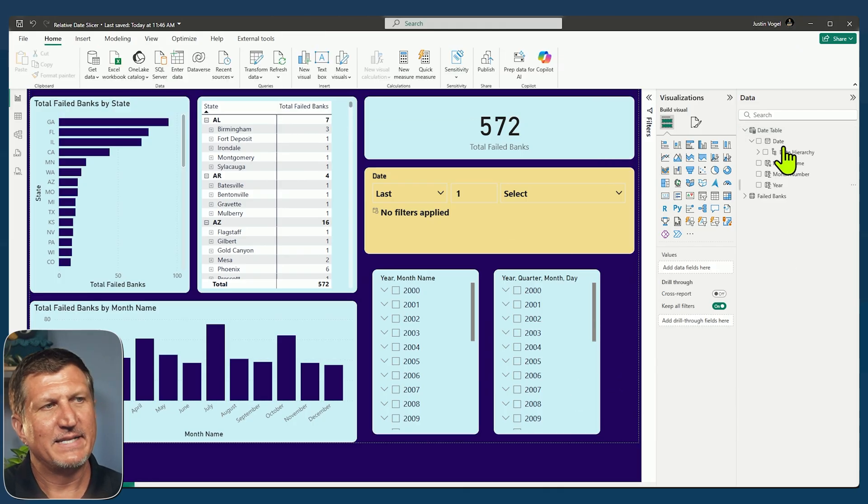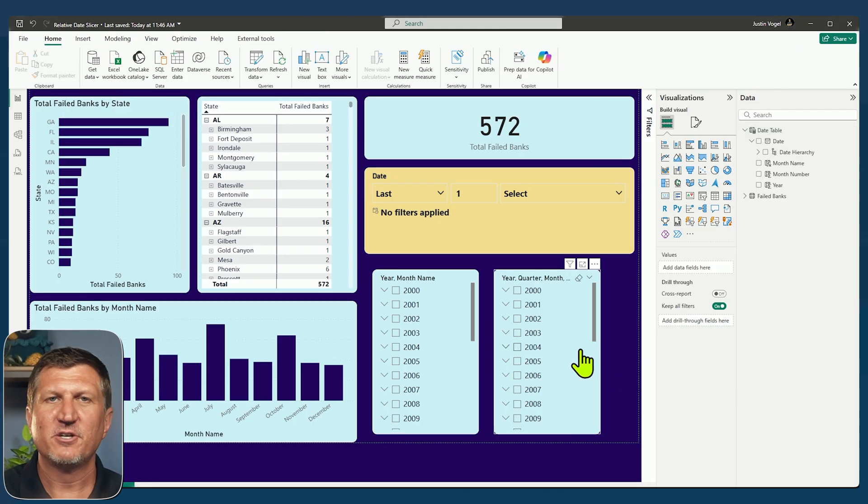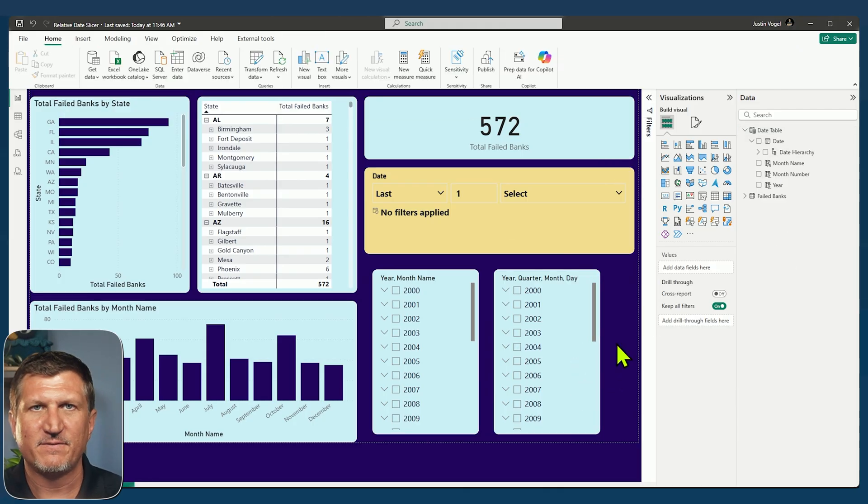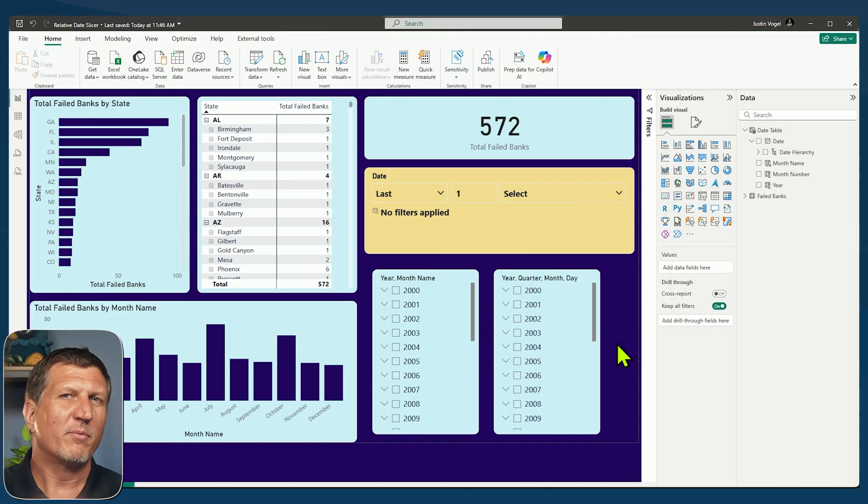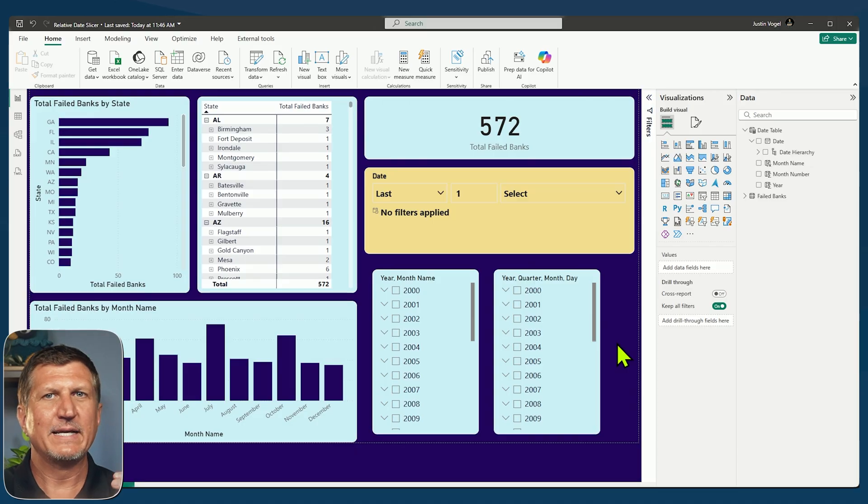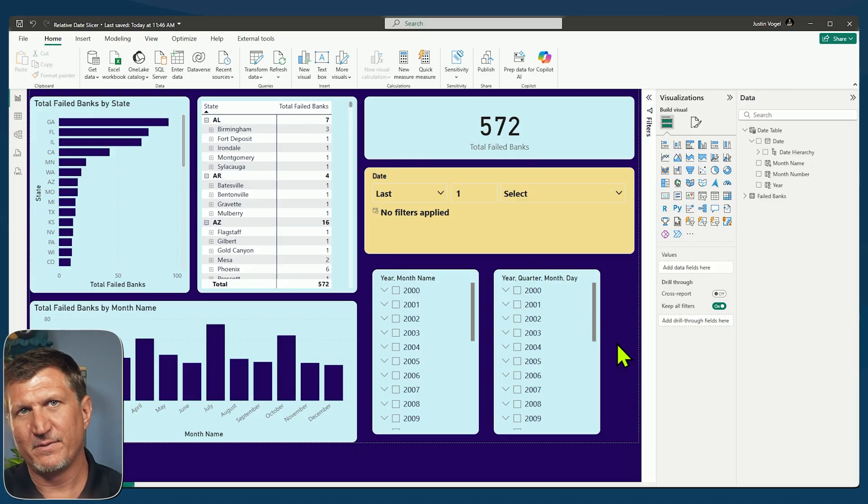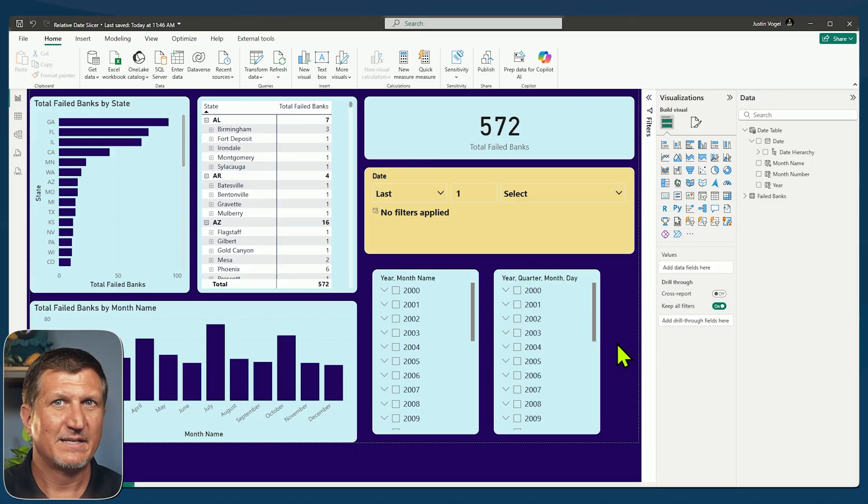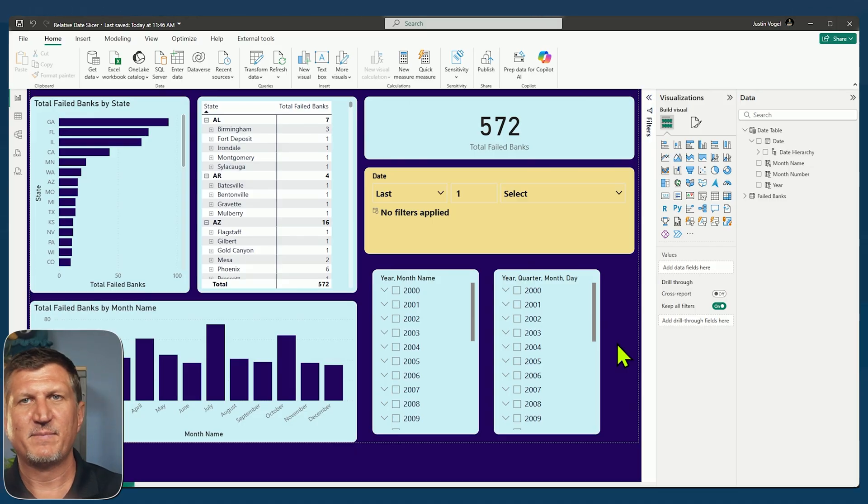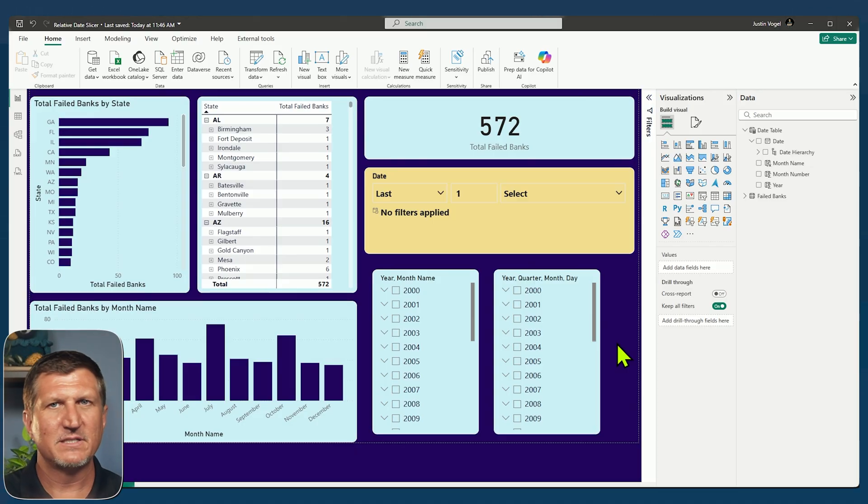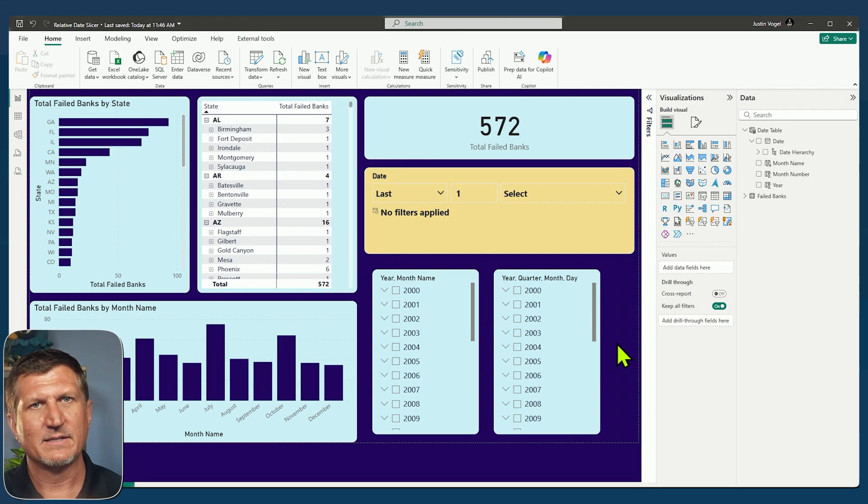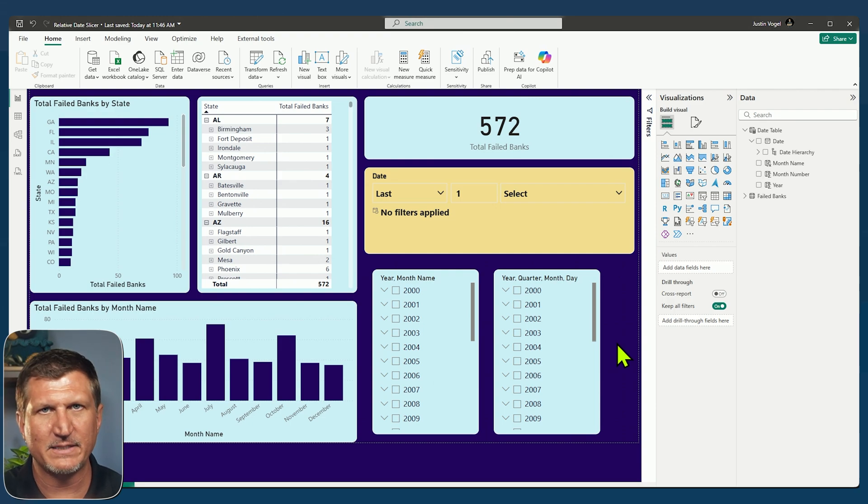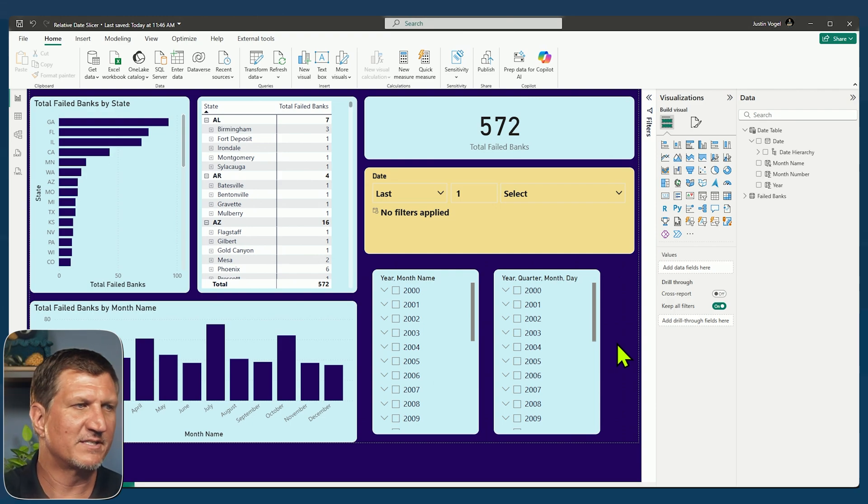Now that I have my date table, I can show you a couple of the different slicers, but without marking the date table as a date table, I risk having some of my time intelligence not work. Slicers may not act properly, especially when combined with other slicers.